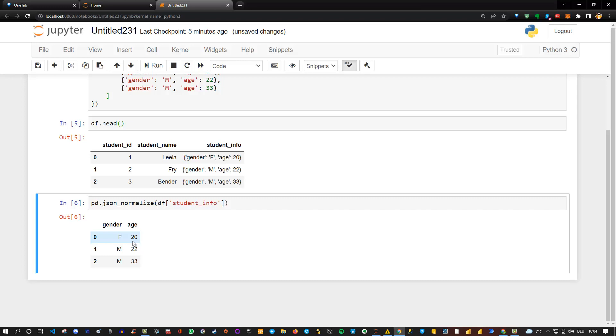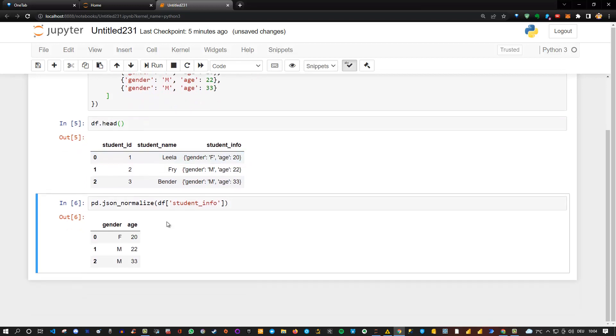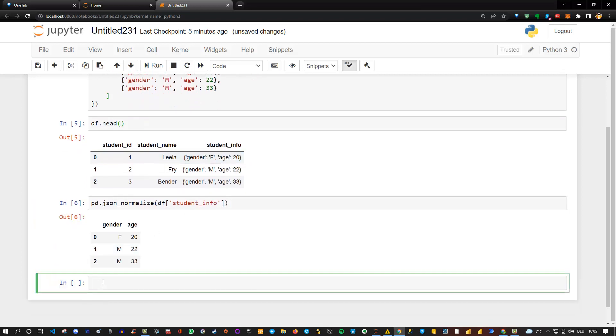So all I need to do is basically combine - or concatenate - my first data frame, the original one, with this new data frame. And I'm going to get rid of this column. So I can simply say pd.concat to concatenate. Then I need to put in the specific data frames I want to add.